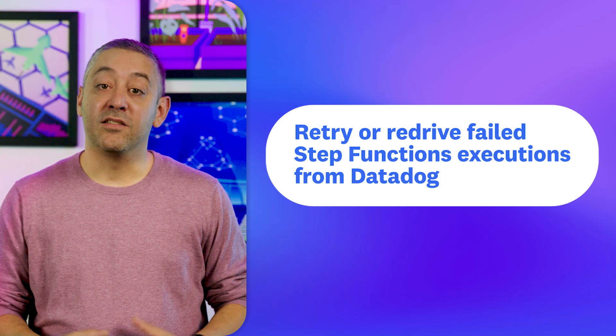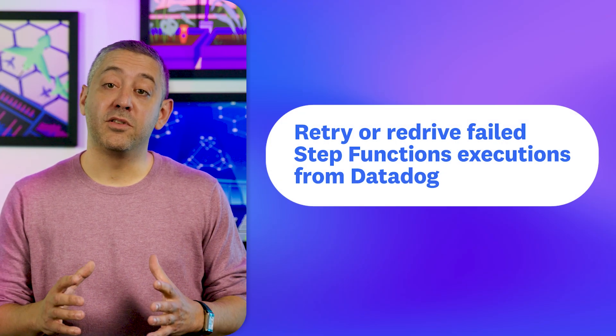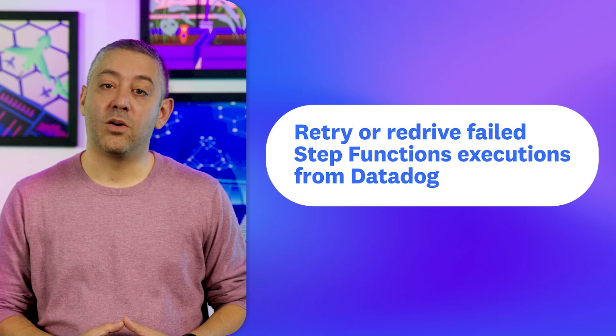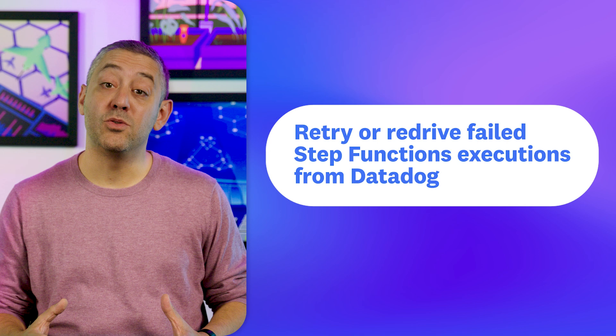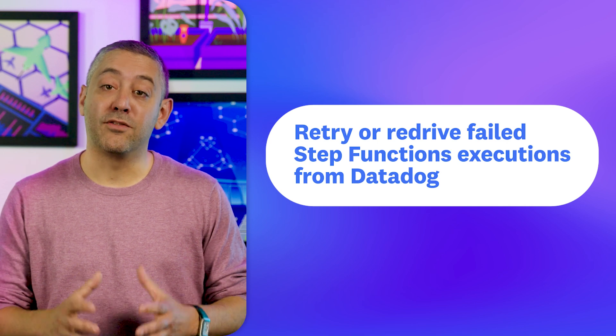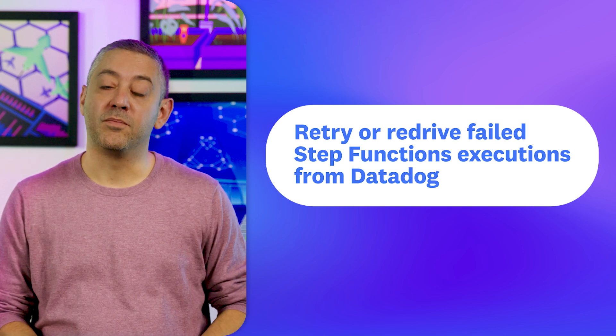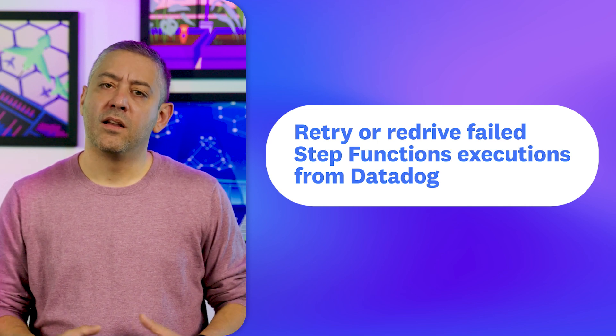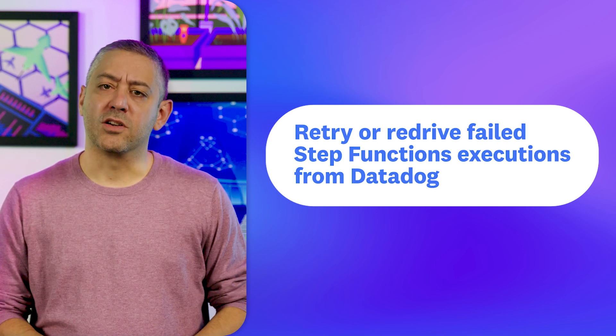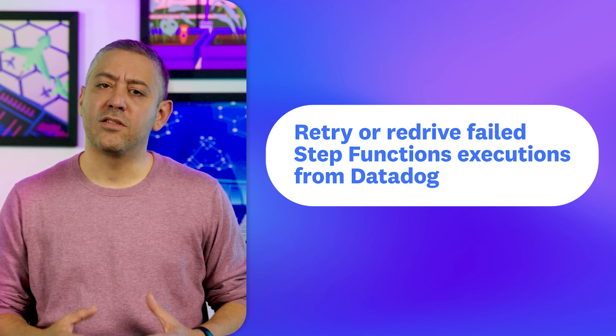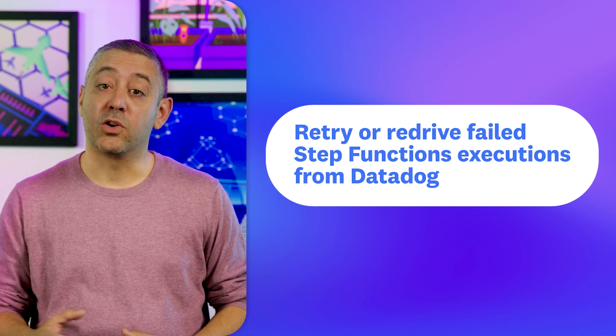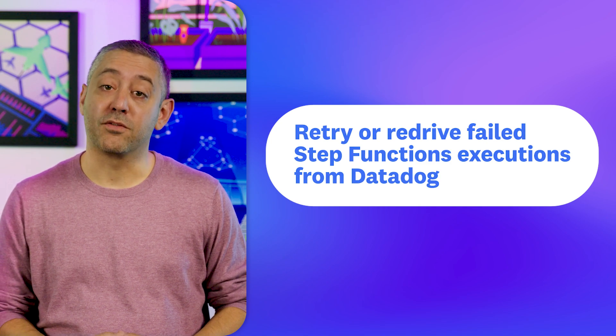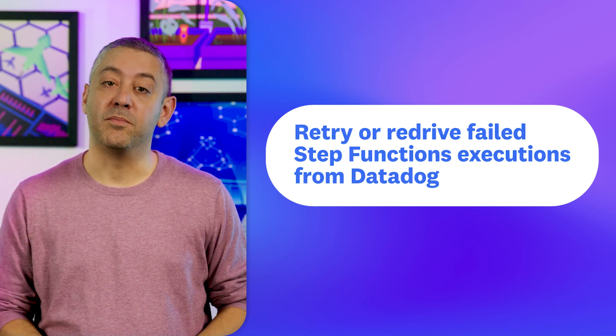Rounding out our segment is a new feature that enables you to retry or re-drive failed step functions executions directly from within Datadog. AWS Step Functions is a serverless orchestration service that enables you to create application workflows in the cloud.